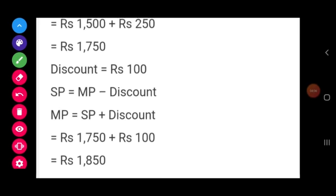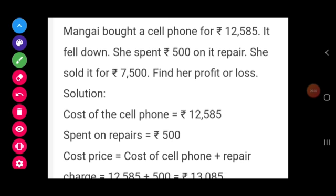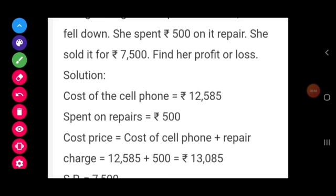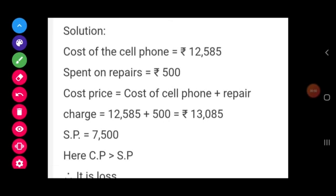Next, question number 14. Mangai bought a cell phone for Rs. 12,585. It fell down and she spent Rs. 500 on its repair. She sold it for Rs. 7,500. Find her profit or loss. The repair charge is an overhead expense added to the cost price. So total CP equals 12,585 plus 500, which equals Rs. 13,085.